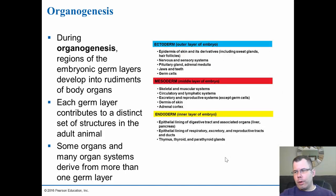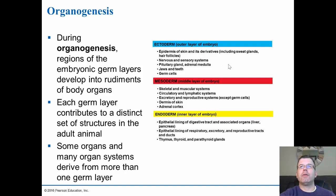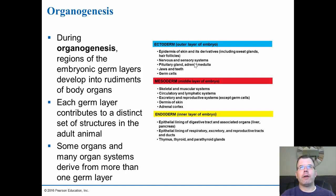Once we get gastrulation done, we go through organogenesis — the development of the organs — which forms from the different layers of tissue. The first thing that forms is the ectoderm, the outer layer. It forms the epidermis of the skin and its derivatives, including sweat glands and hair follicles. It forms all the nervous systems — sensory systems, spinal cord, nerves, brain. It forms the pituitary gland, the adrenal medulla, the jaws and the teeth, and the germ cells that form those different layers.